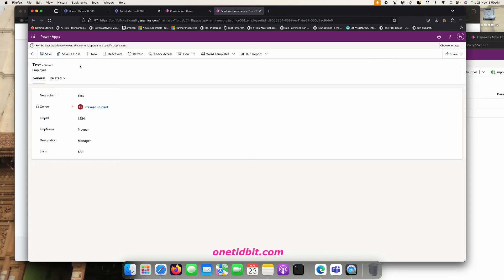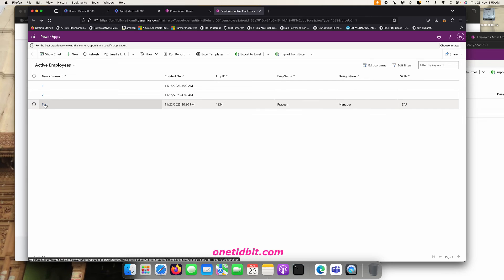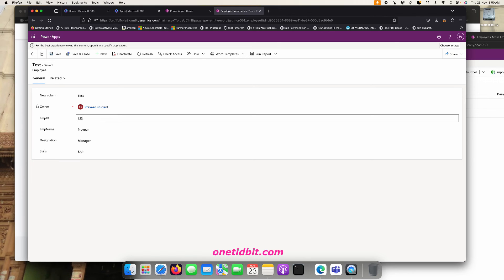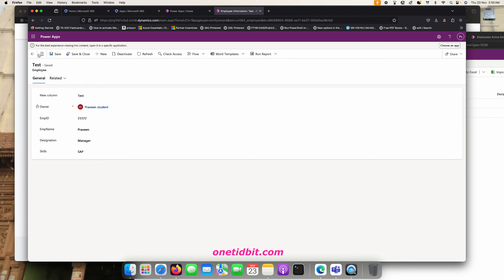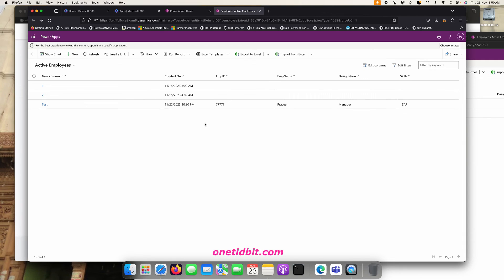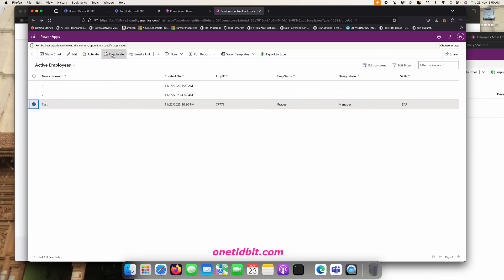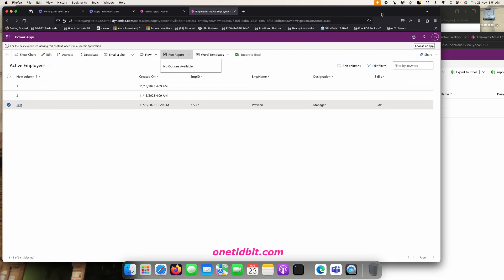Going back, you can see the new record. Praveen can also edit a record and save it. Now, according to our custom security rule, Praveen should not be able to delete. Let's select a record and check — there is no Delete option available. This confirms the custom security rule is working for Praveen.